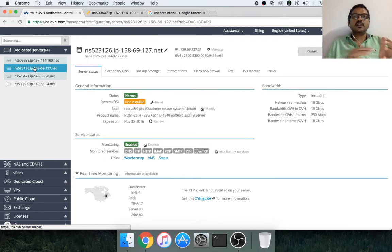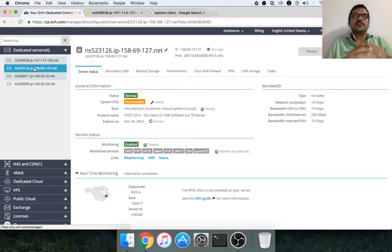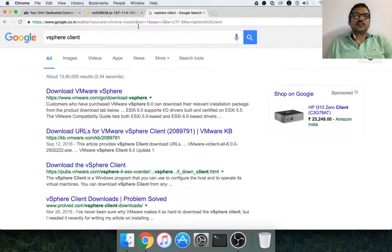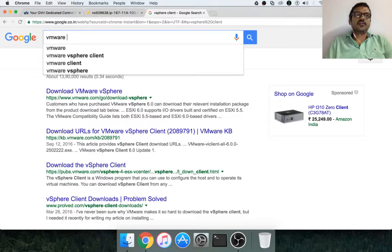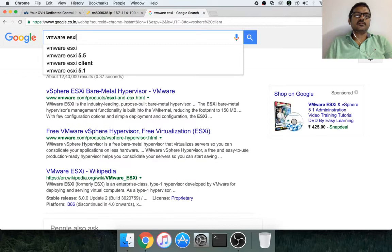So there are many hypervisors, the most popular one is VMware ESXi. So VMware ESXi is the bare metal hypervisor which can be installed on any bare metal server and then we can start installing the virtual machines on it.